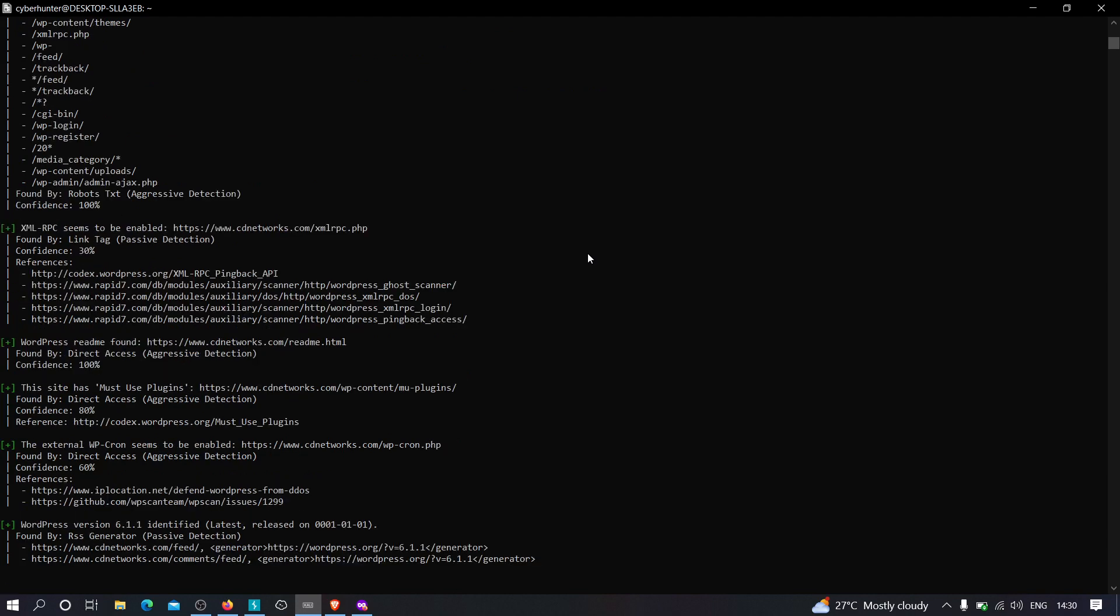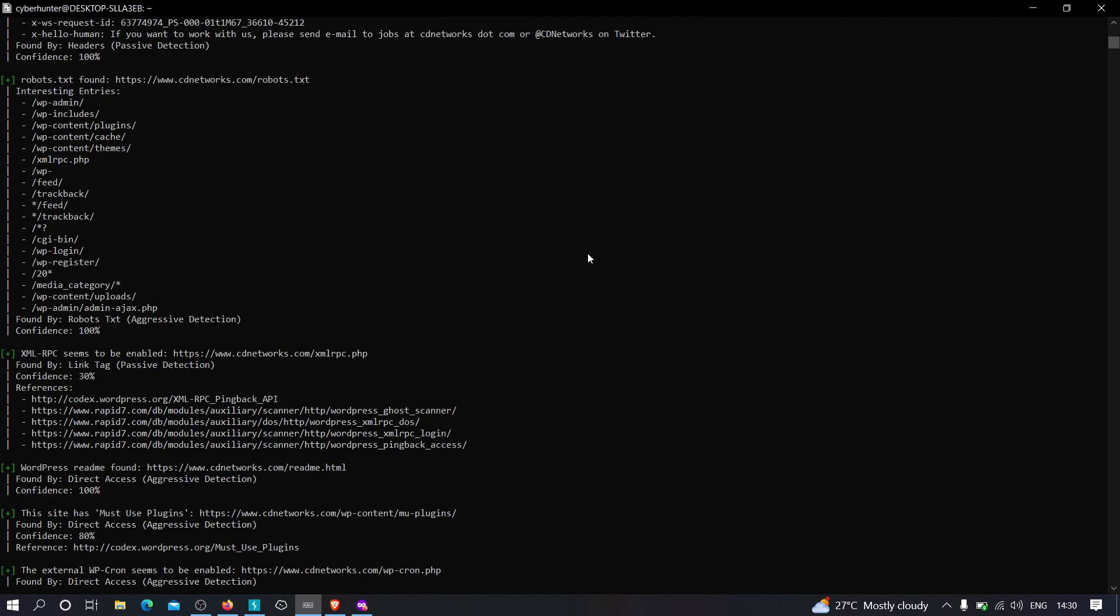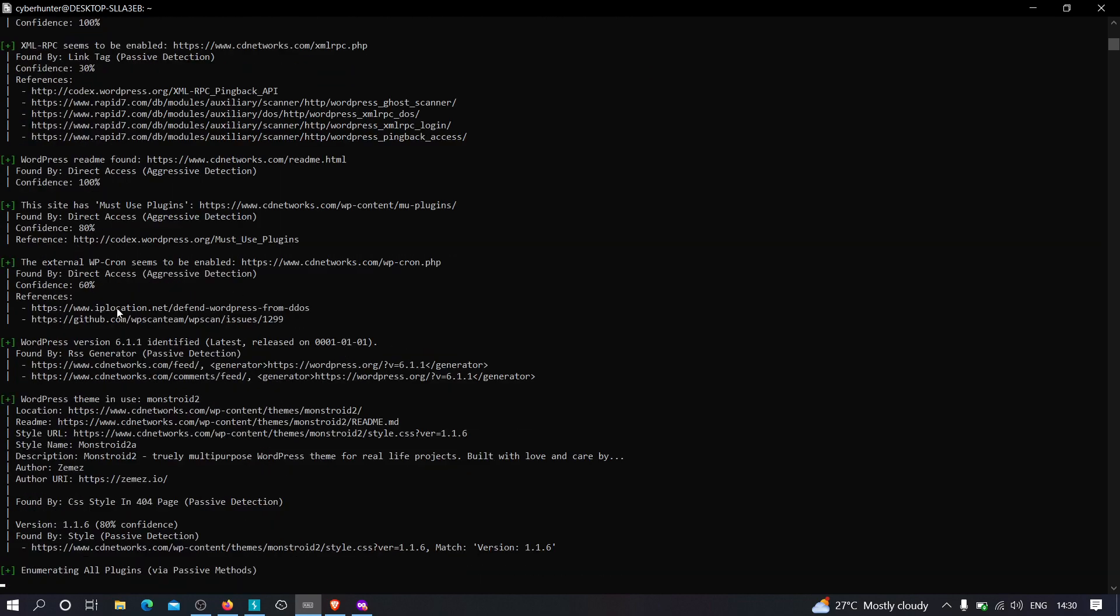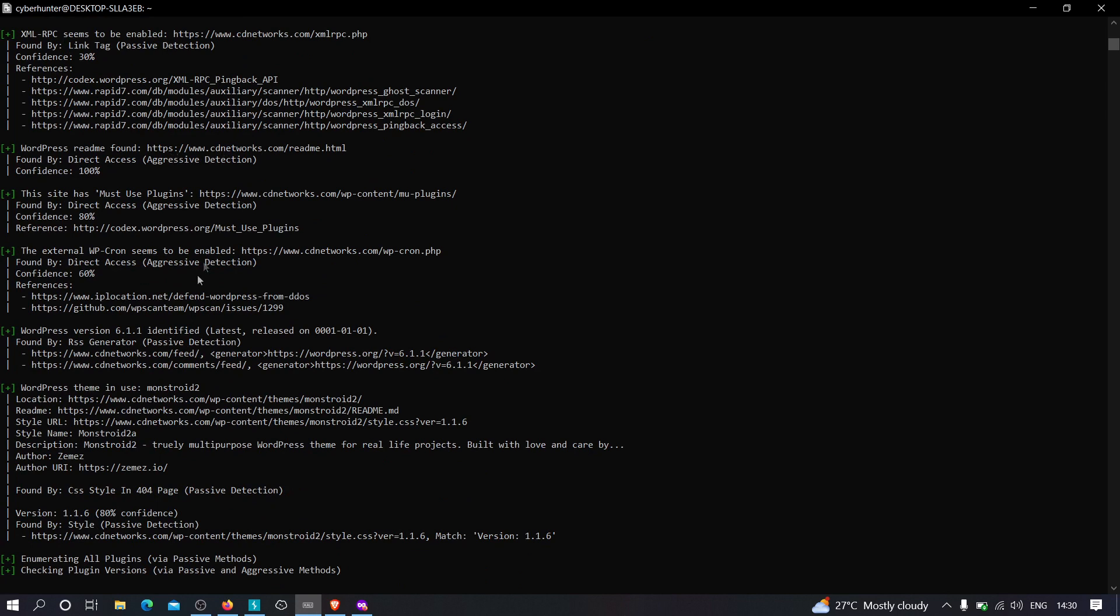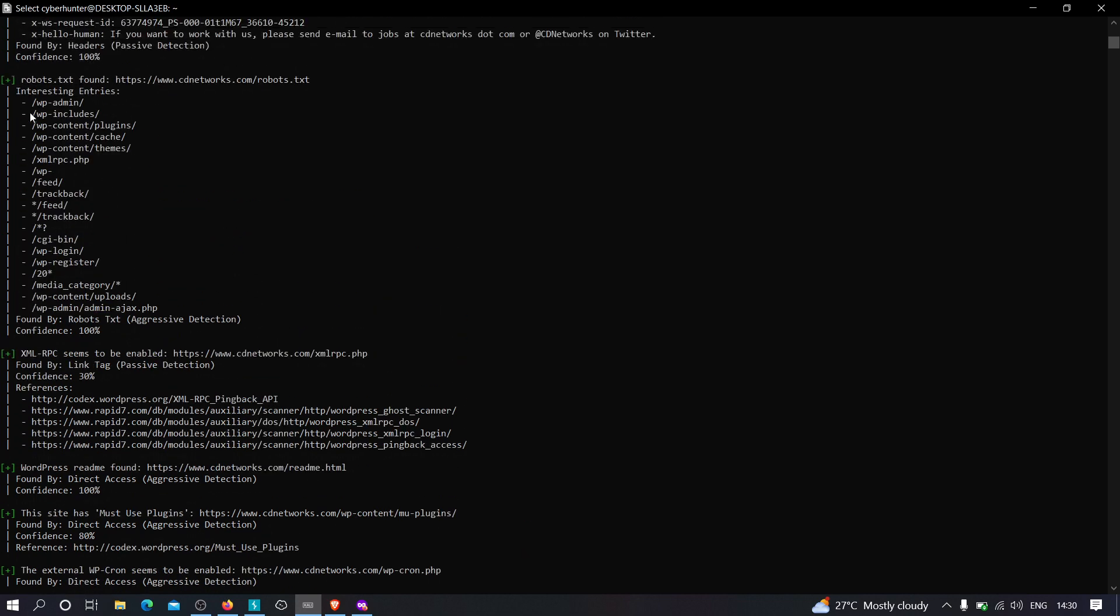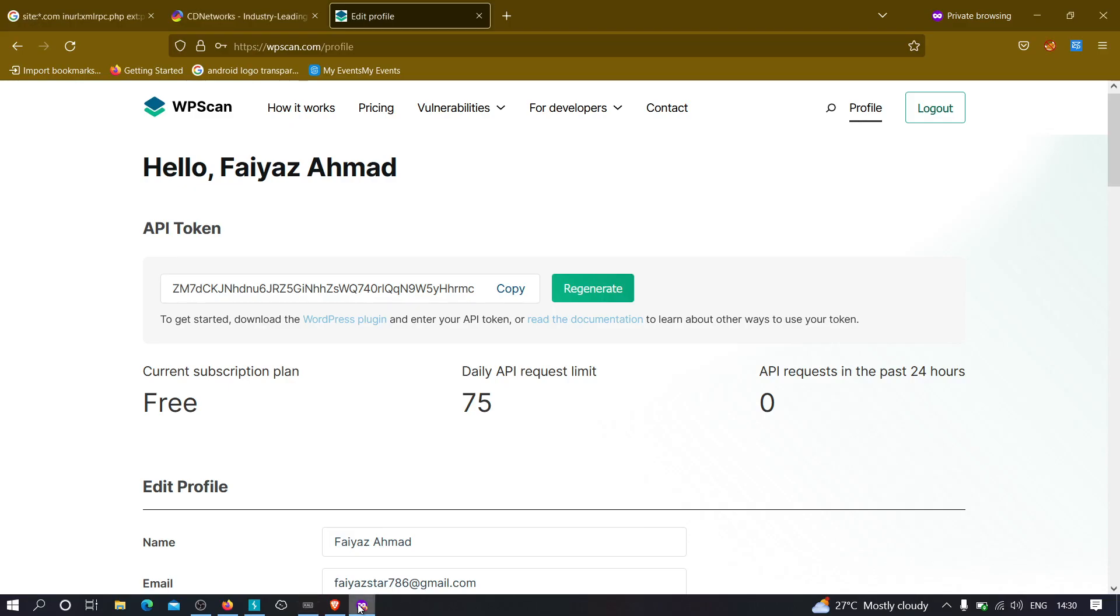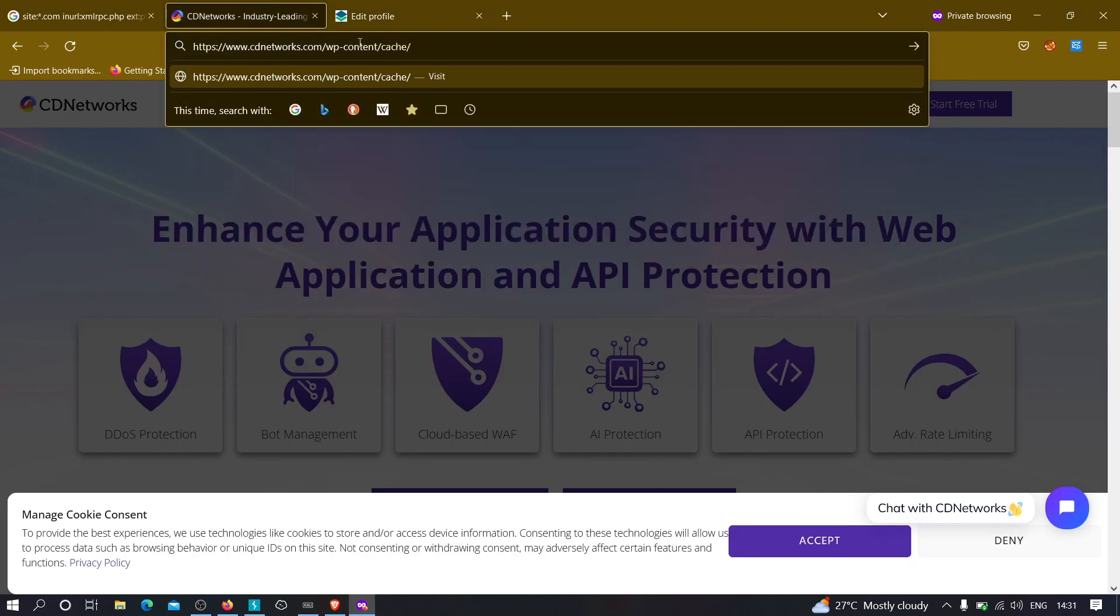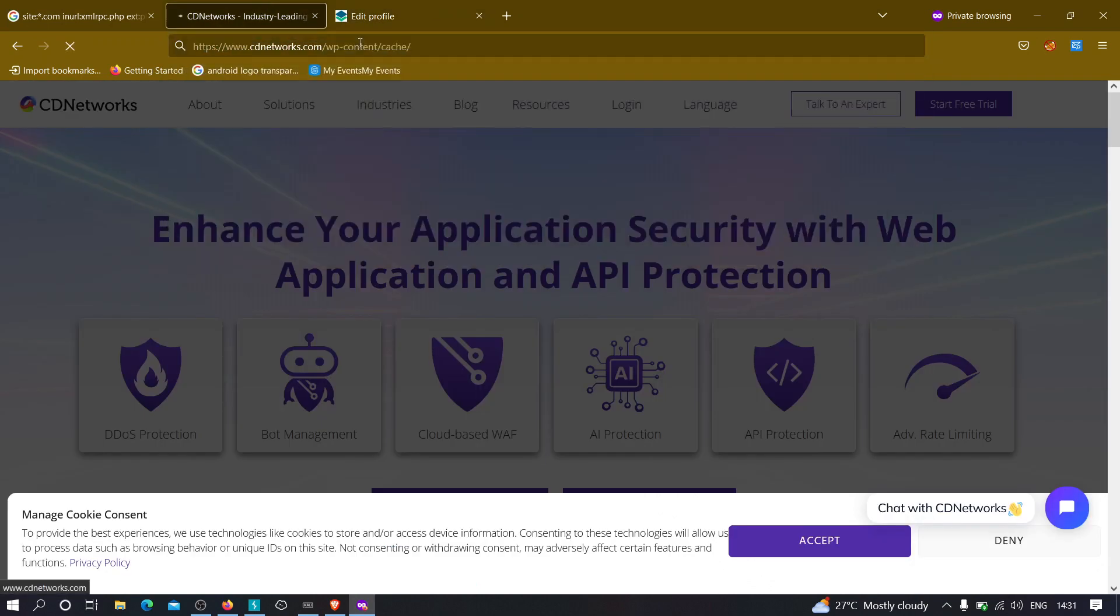So as you can see we've got some data over here. There are some interesting entries that we can use to maybe get something interesting. It got some readme files, now it is checking the plugins. It's also showing the WordPress version that is currently in use. Let's go up. As you can see we have WP content plugin, WP cache. We can go ahead and check whether these directories are accessible or not. I'm just going to copy this and paste this right over here. Let's see whether we are allowed to see the content of it or not.